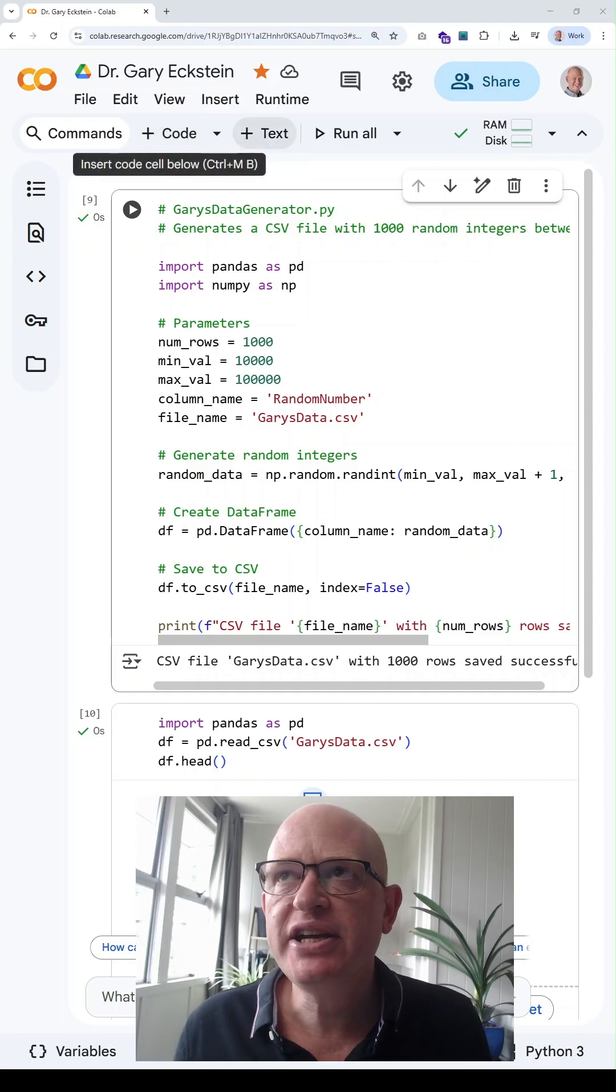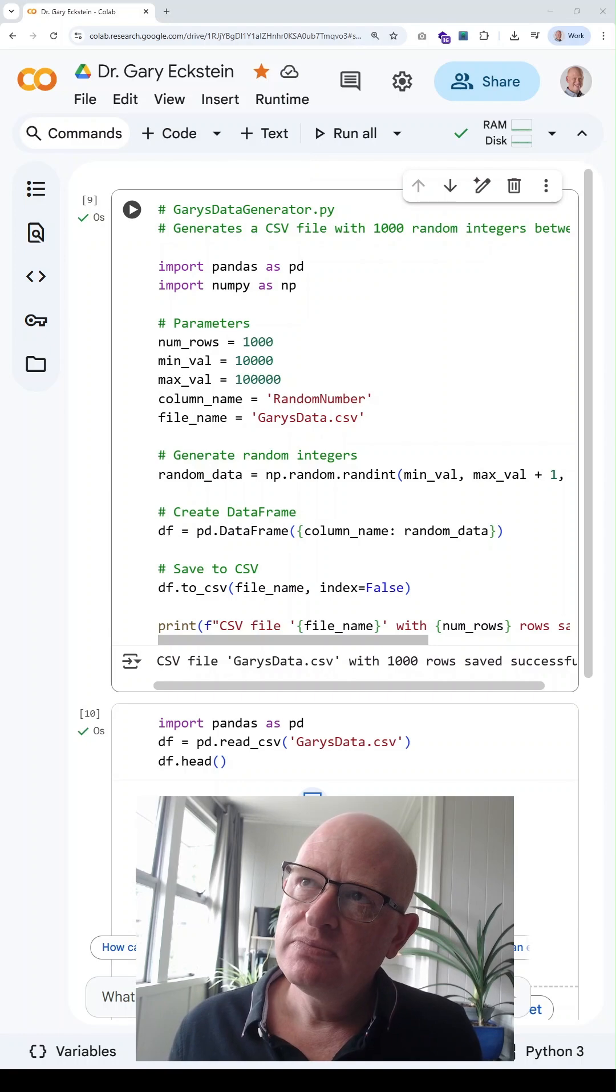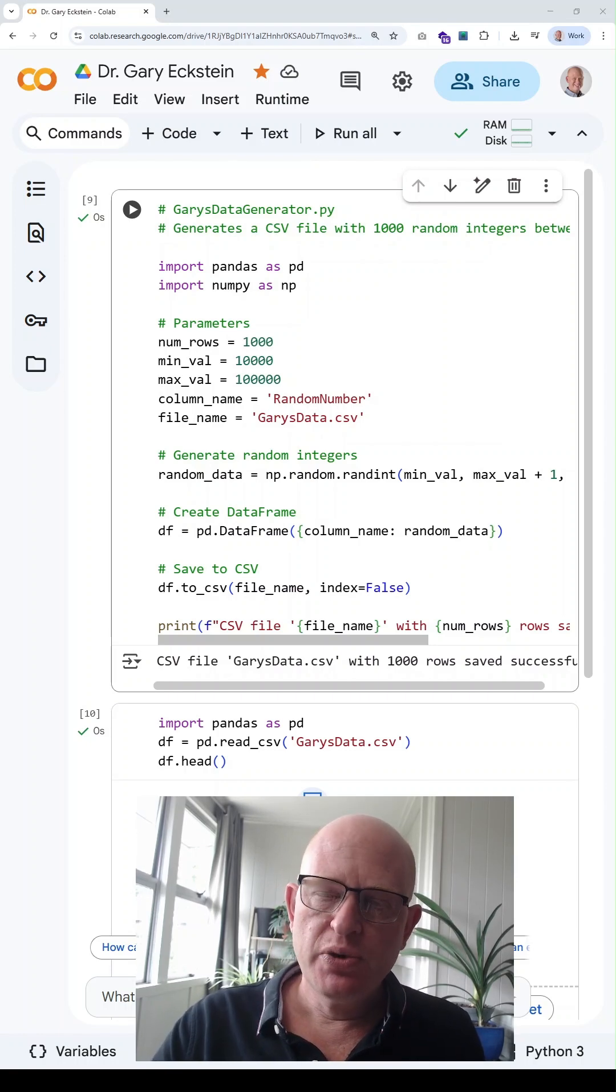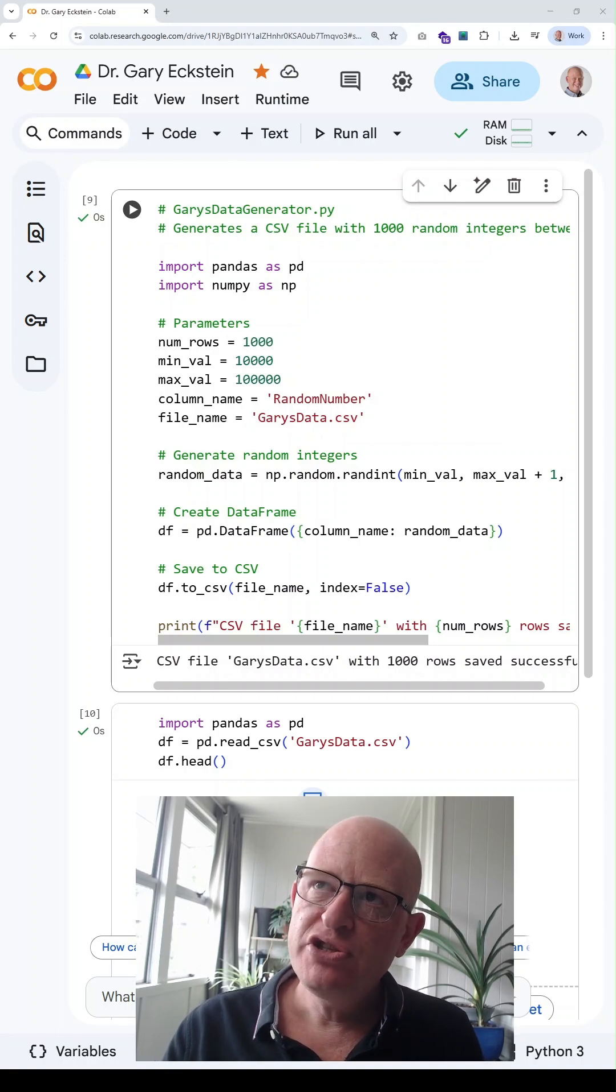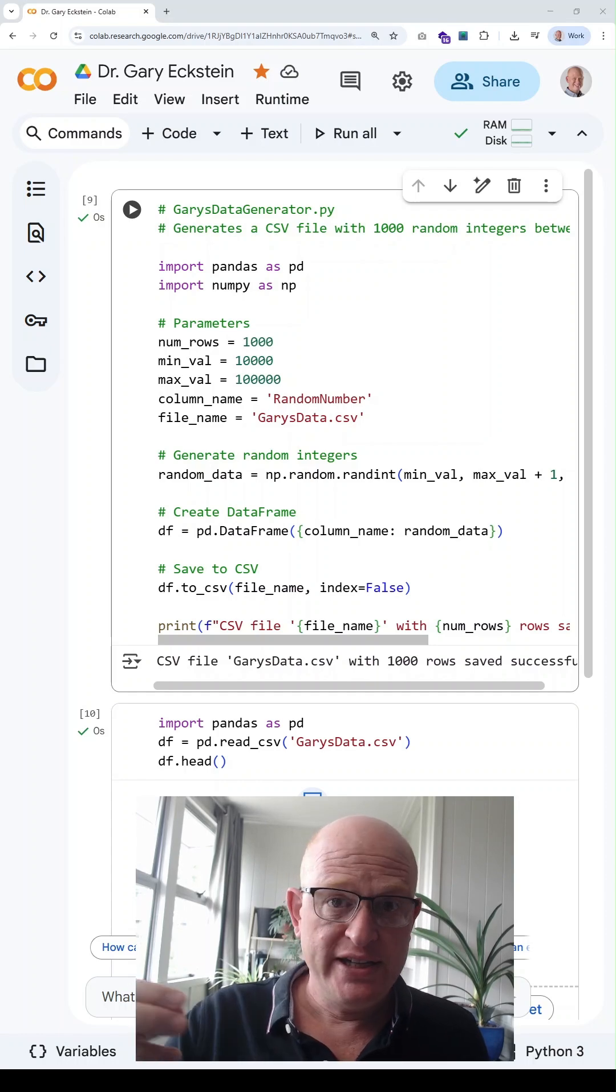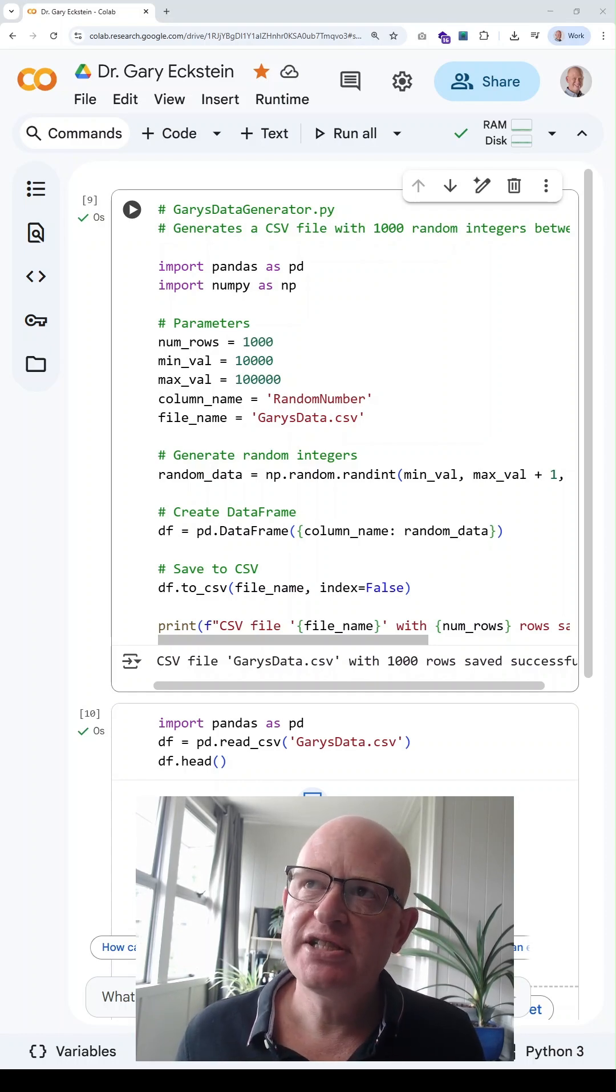This is a code block. If we want to add text to a code block, we need to use a hash before any text that we add. So let's say after this import pandas as pd, we want to add some text.